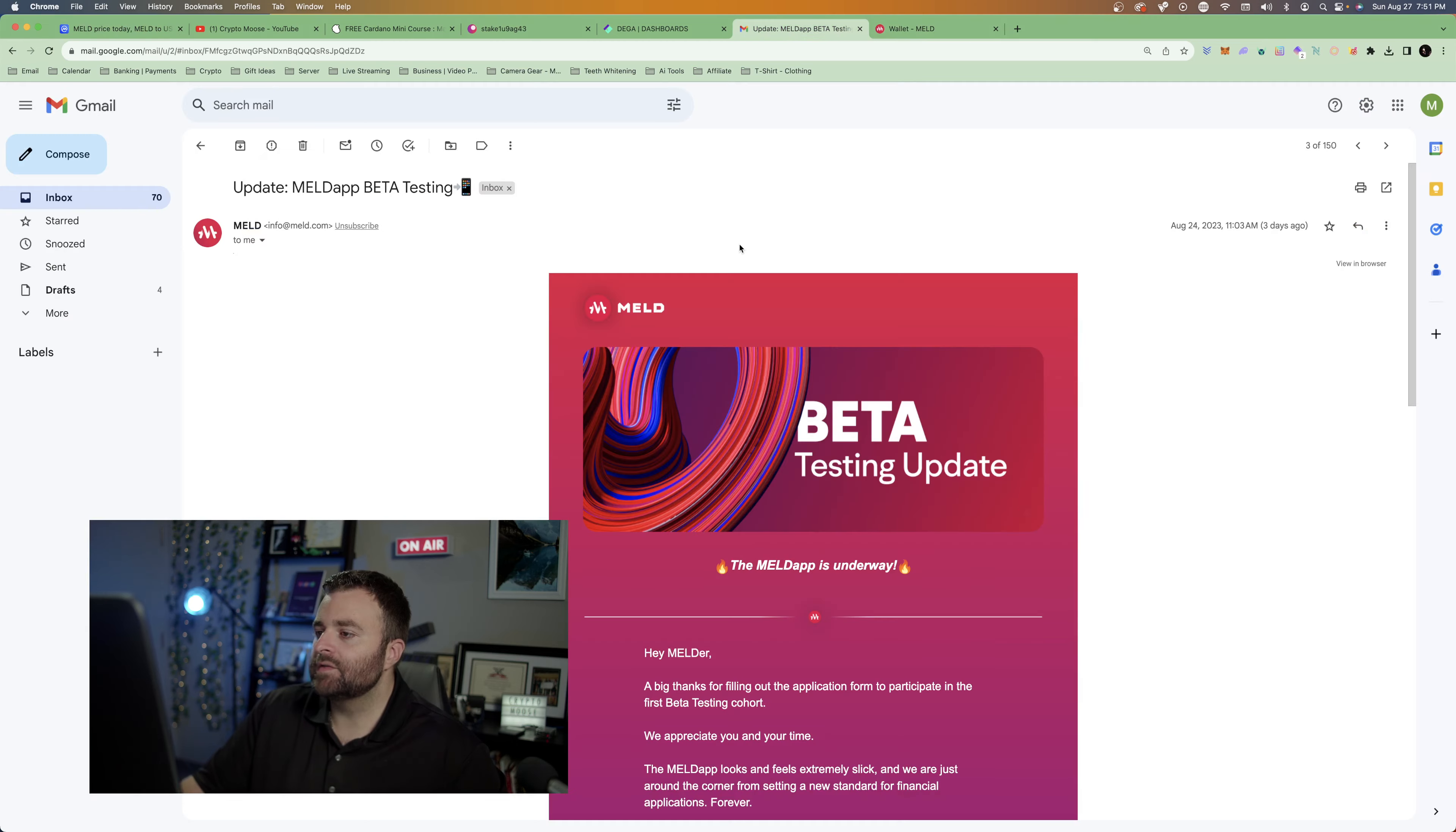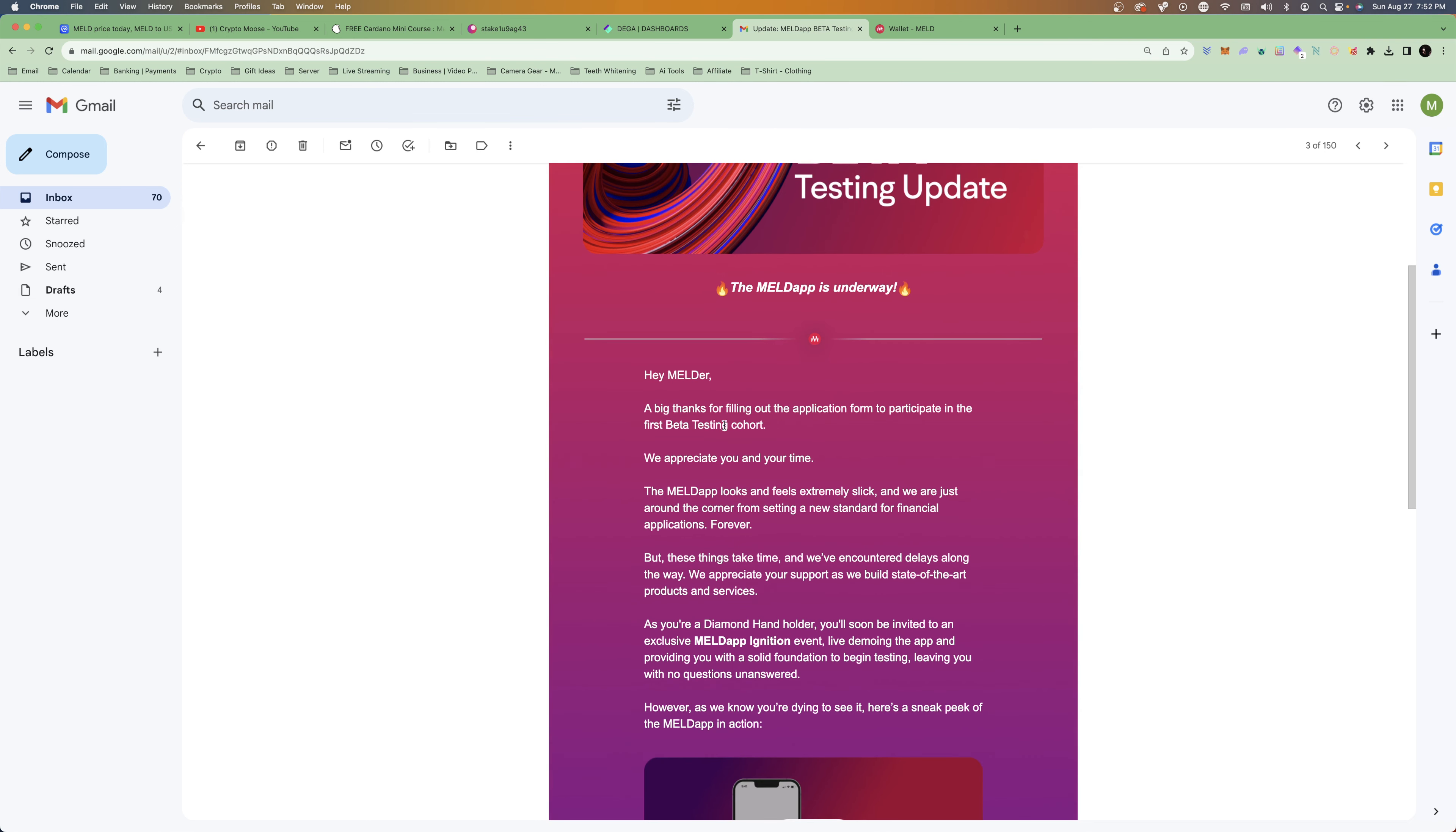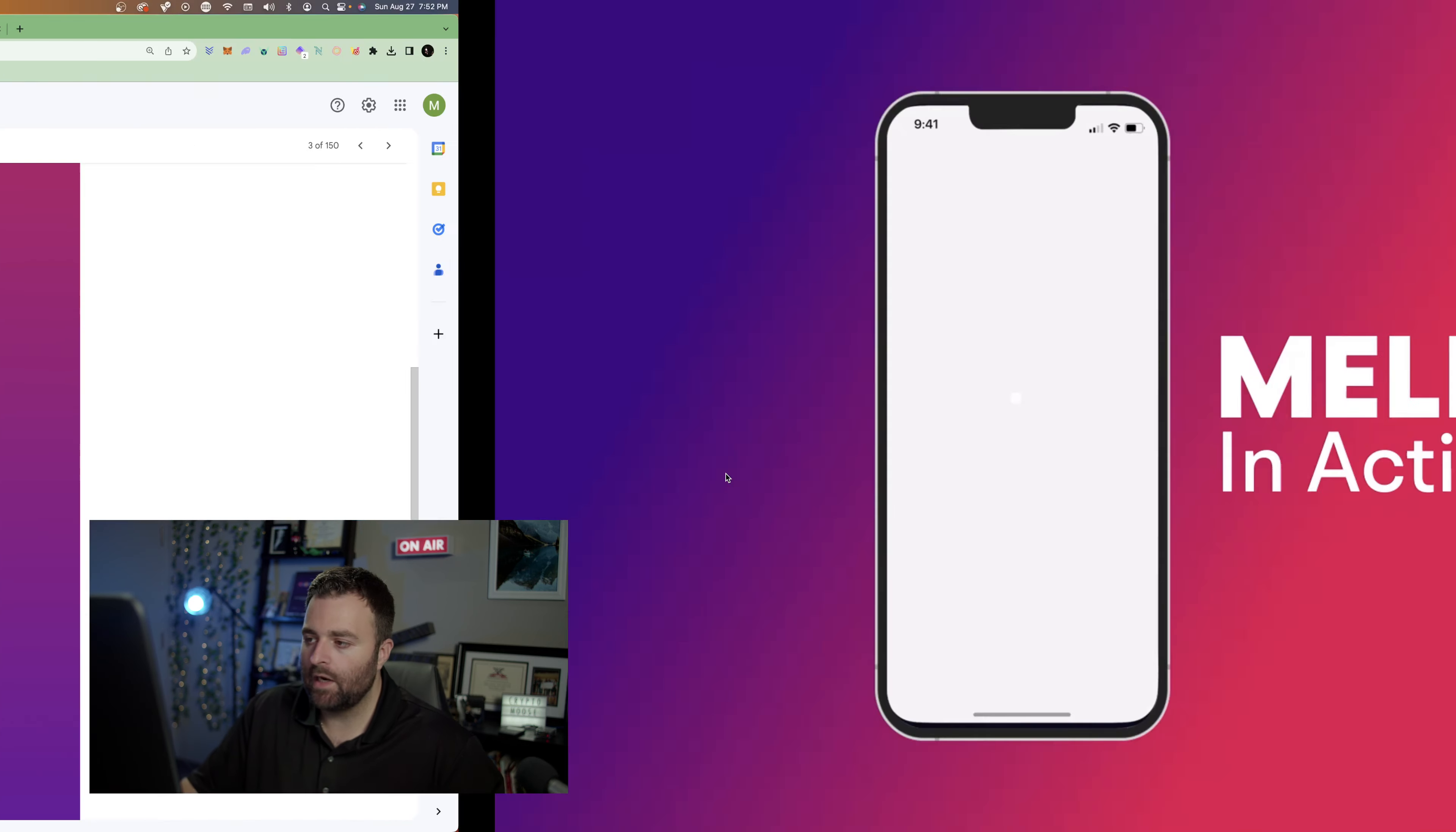What we're going to get into is an email, we're going to play this video. So let's dive into the email. I received this as a Diamond Hand holder. The Meld app is underway, so there's the desktop app and then there's also the mobile app. Big thank you for filling out the application form to participate in the Meld beta testing cohort. We appreciate you and your time. The Meld app looks and feels extremely slick and we are just around the corner from setting a new standard for financial applications forever. But these things take time. We appreciate your support. However, we know you're dying to see it, here's a sneak peek. So let's play this video.